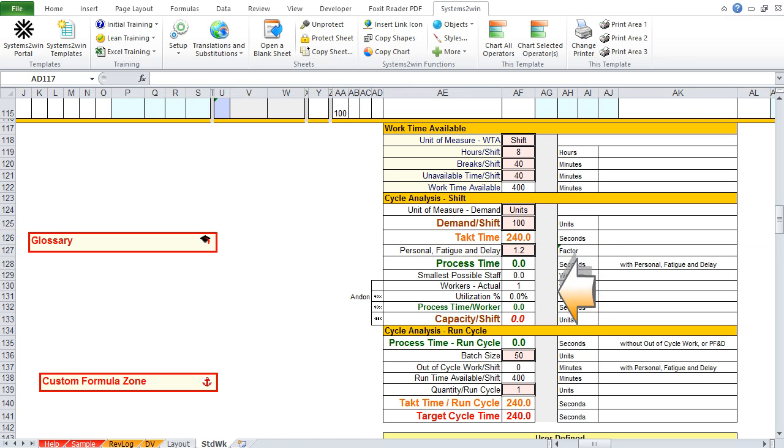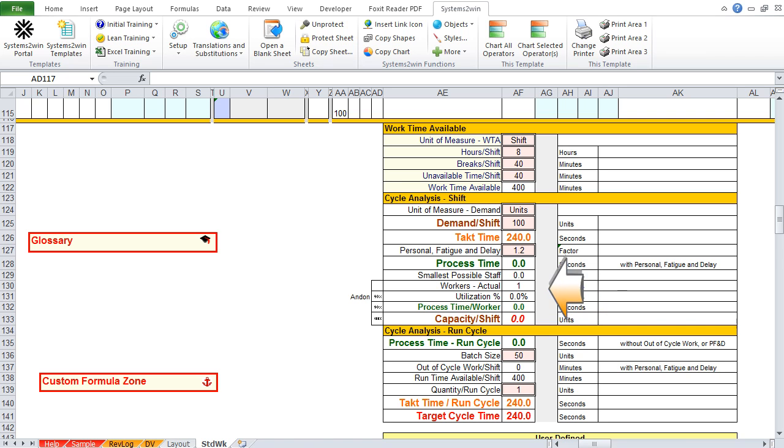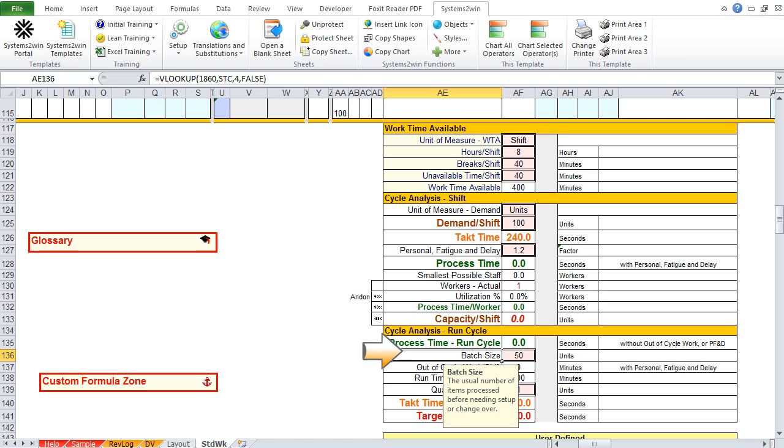And now we skip a whole bunch of calculated fields that we'll come back to after we've entered our data and we're ready to start analyzing this process. And we come to the next pink field where we enter our default data, and that is for batch size, which is the usual number of items processed before you need setup or changeover. Again, if this were a hospital, you'd probably process one patient at a time.